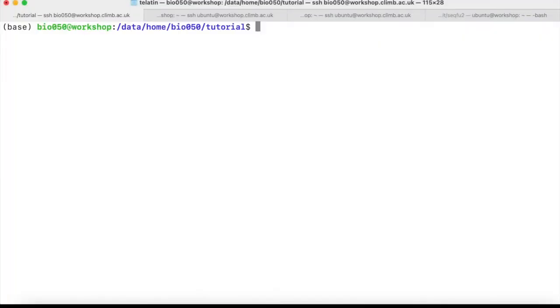Now we are ready to import our FASTQ files into a QIIME2 artifact so that it can be used for QIIME2 analysis. So let's recap.